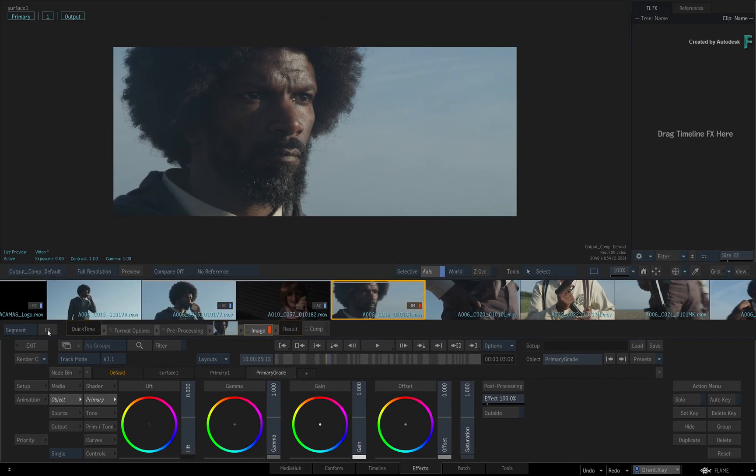If nothing is applied to the shot, then the grading tools will always appear as the default interface.